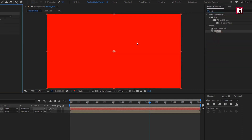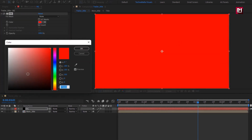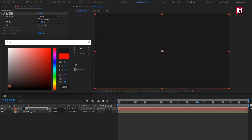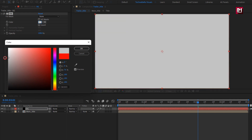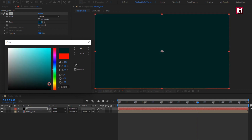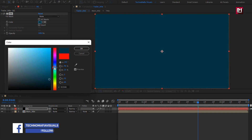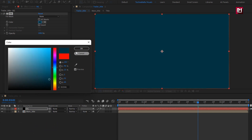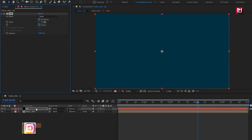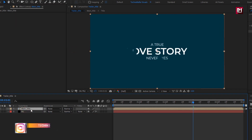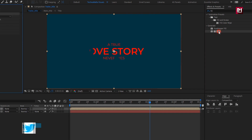Add Fill to the solid layer and set any color of your choice for the background. You can also add the Ramp effect if you want two different colors or a gradient background. Place this background layer below the Title composition.